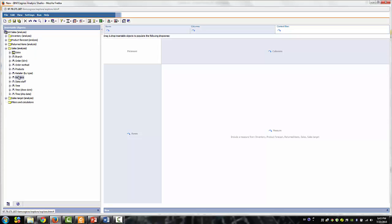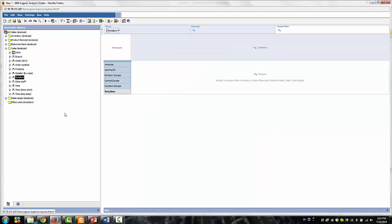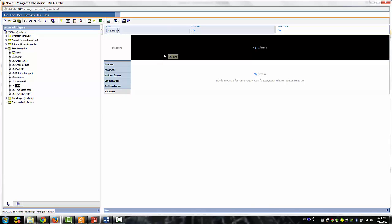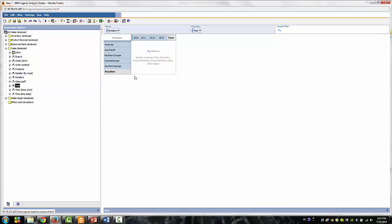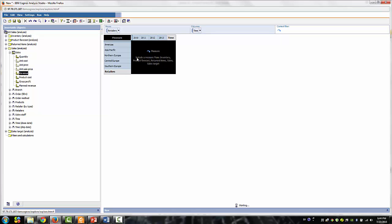Okay, let's expand the Sales Analysis folder and drag Retailers to the row area, and drag the Time to the Column area. And expand the Sales Measure and drag Revenues to the Measure area.